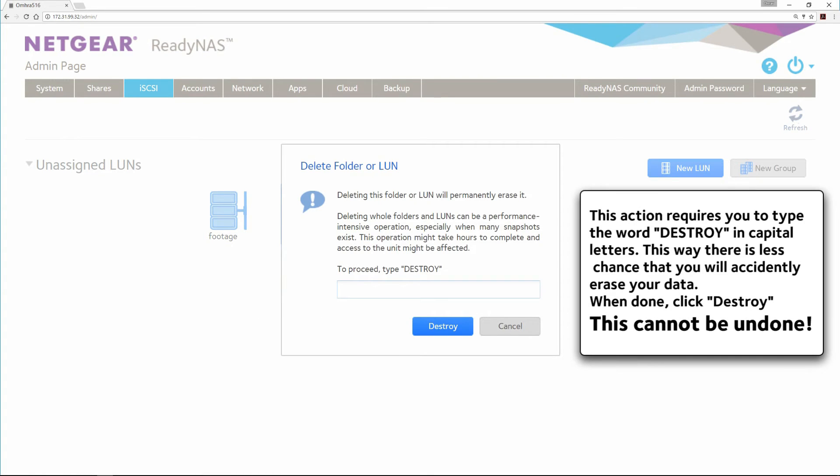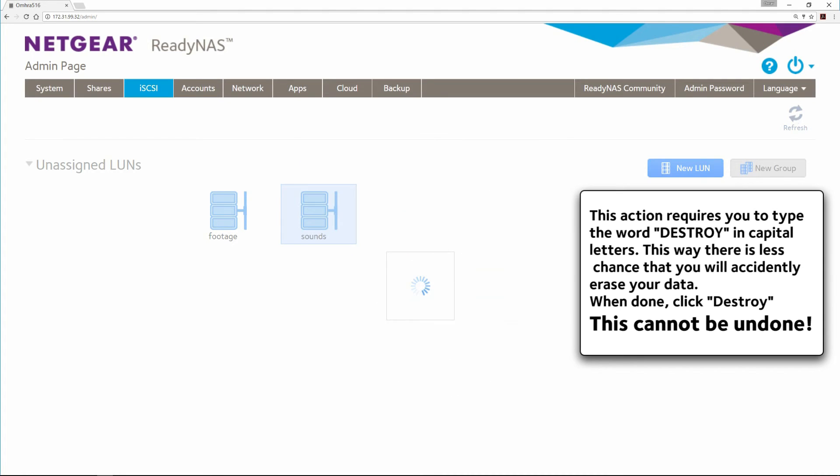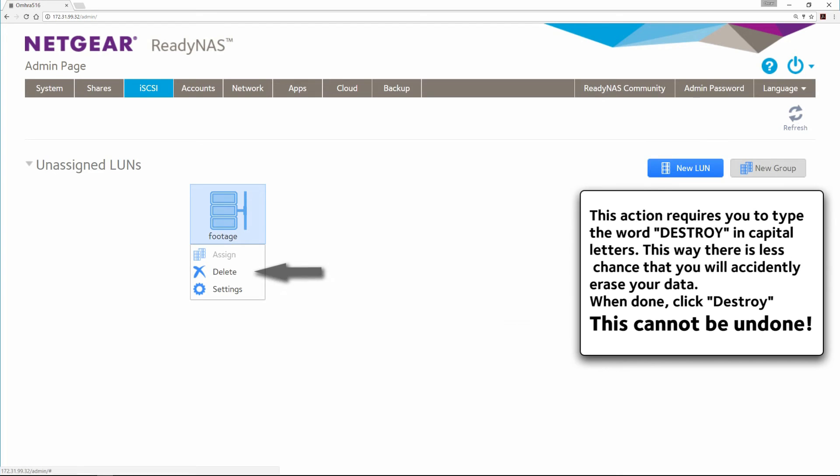This action requires you to type the word DESTROY in capital letters. This way there is less chance that you will accidentally erase your data. When done, click Destroy. Remember, this cannot be undone.